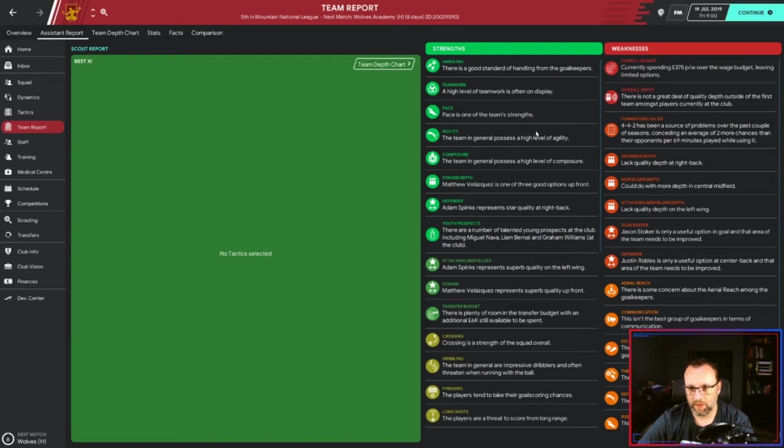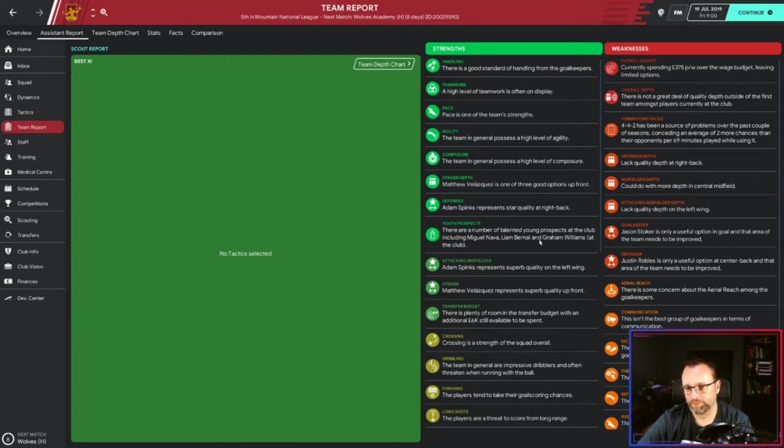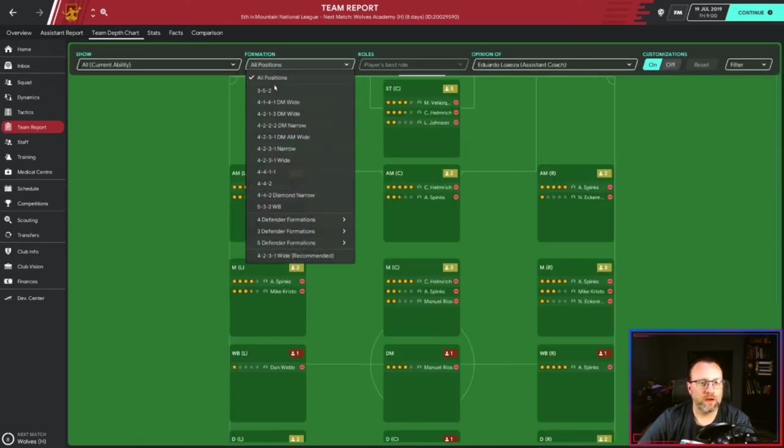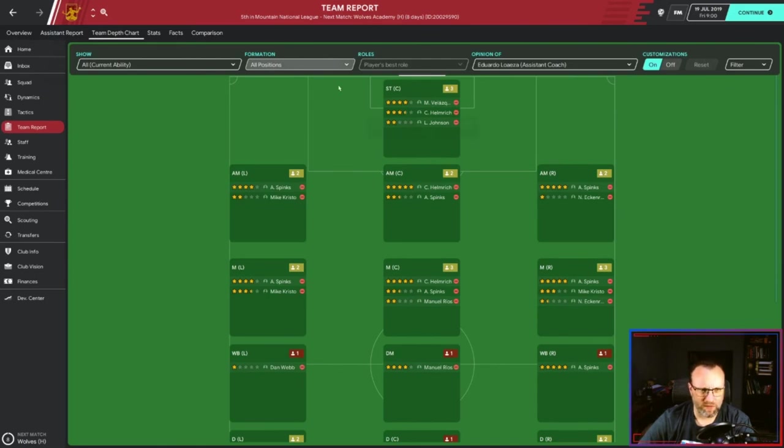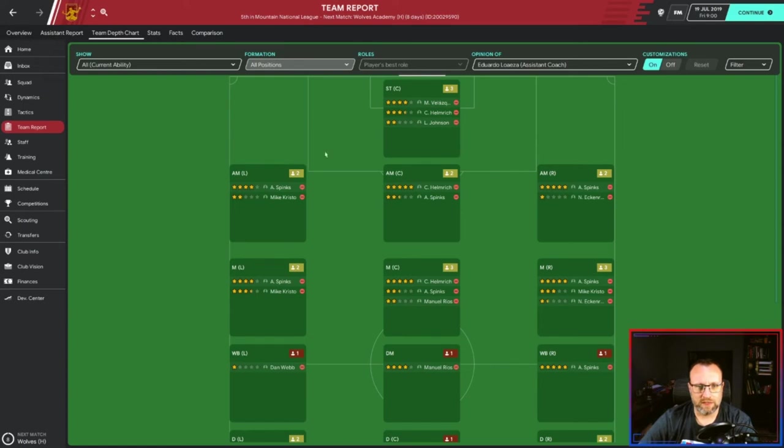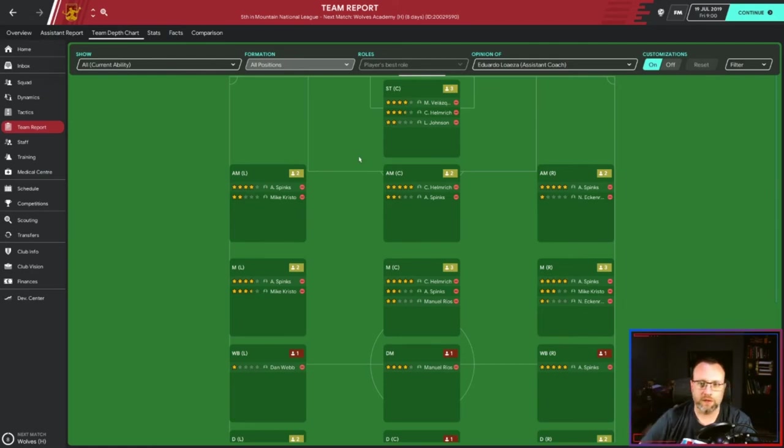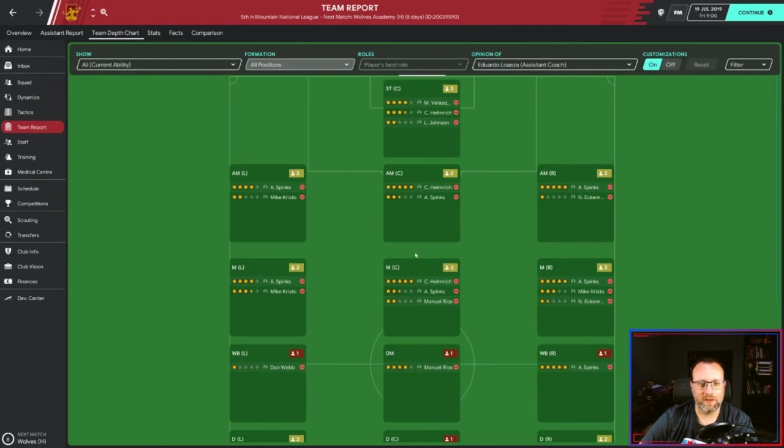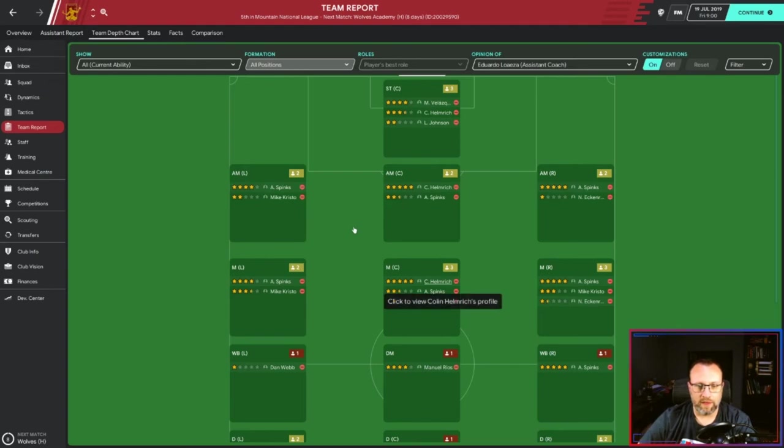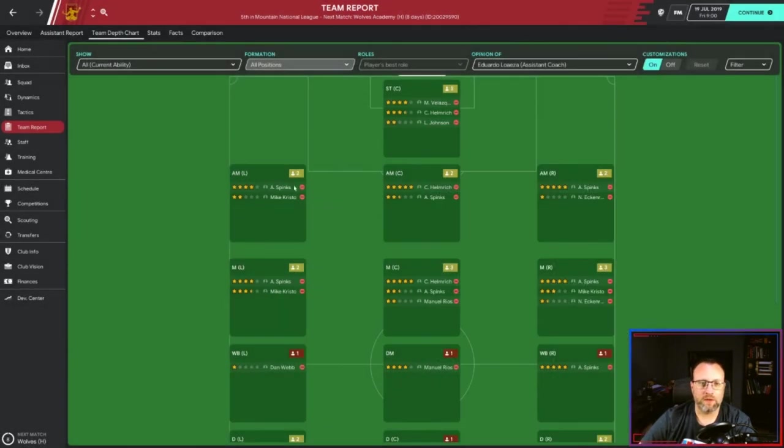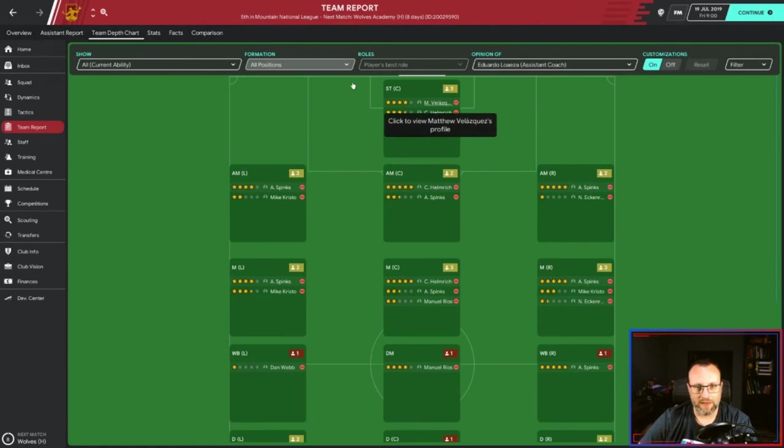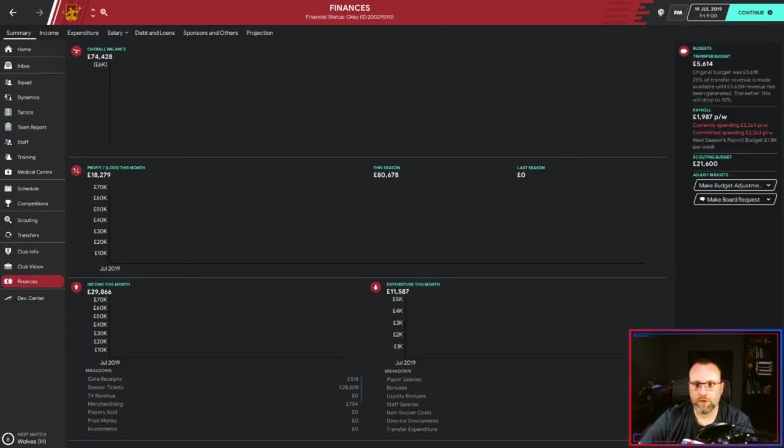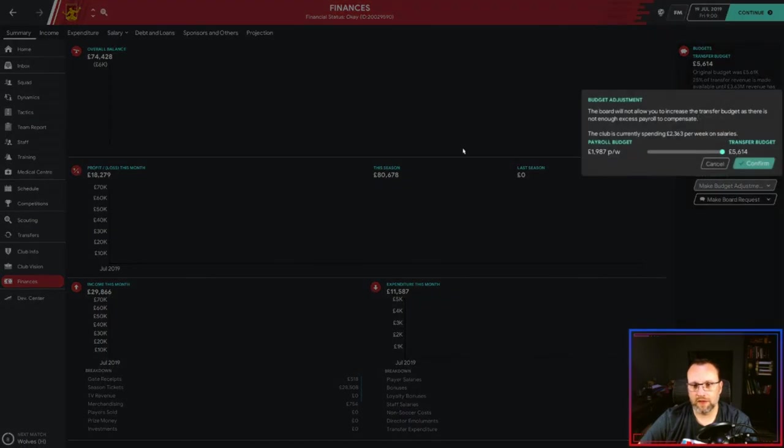Okay, let's meet the team. Let's check the team report actually. Well, we have more strengths than weaknesses, which is good. Good standard of handling from the goalkeepers. Teamwork is good. Good pace - I like the fast. General possess, the level of agility, composure. Three options up front. Right back, we're good at. The talents at the club - this might be a good move we made here. We've got an over-the-wage-budget issue. A lack of depth at right back, but one of our best players is right back. Okay, let's see depth chart, all positions.